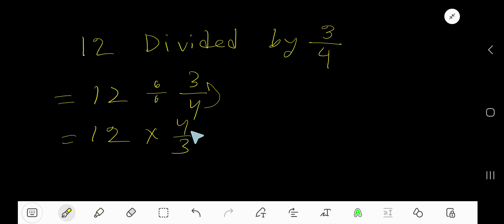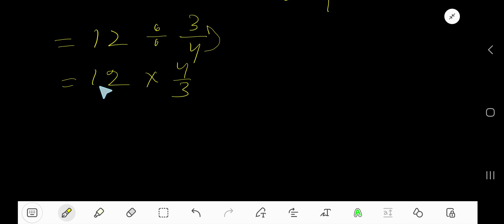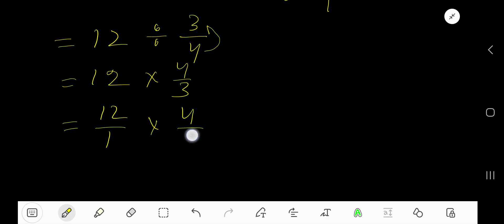So 12 times 4 over 3. Now this is a fraction and this is a whole number. Convert this whole number into a fraction considering 1 as the denominator.